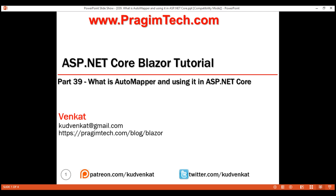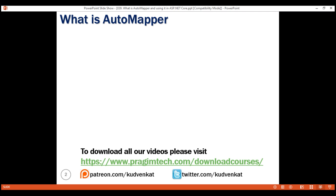This is part 39 of the Blazor tutorial. In this video, we'll discuss what AutoMapper is and how to install and configure it for use in ASP.NET Core.